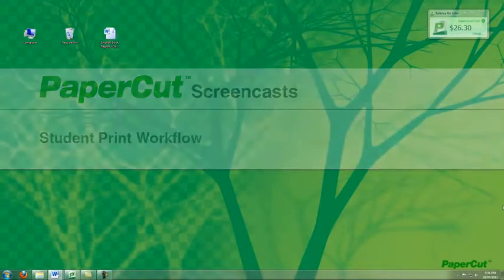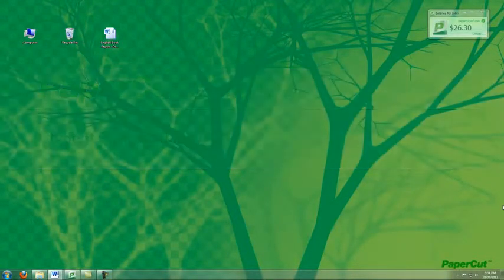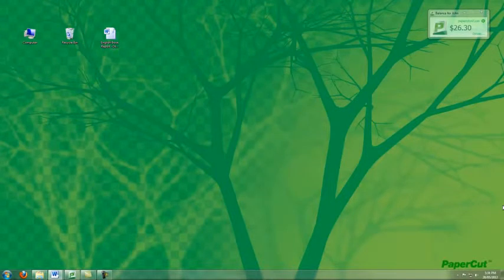I'm now going to give you a quick demo of PaperCut running in an education environment showing a student's average print workflow.